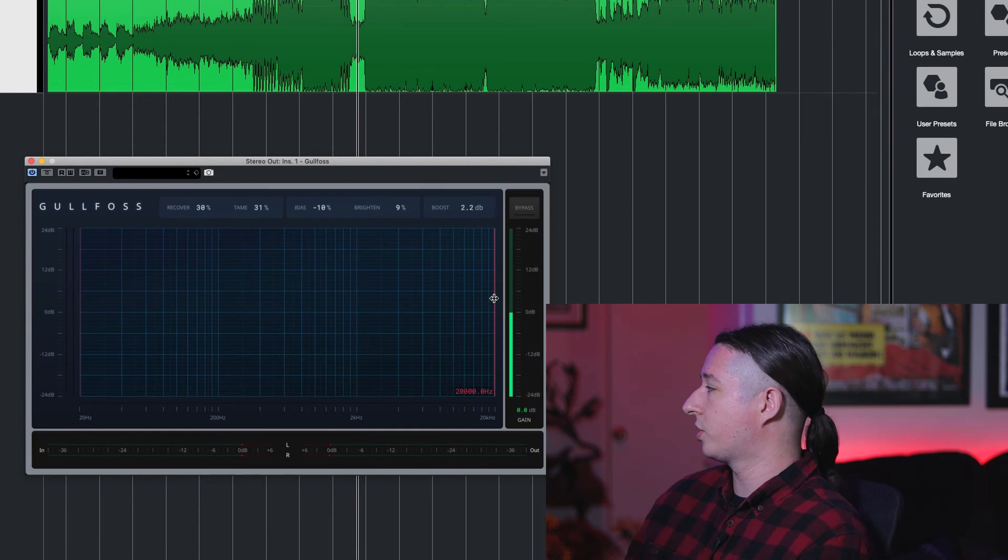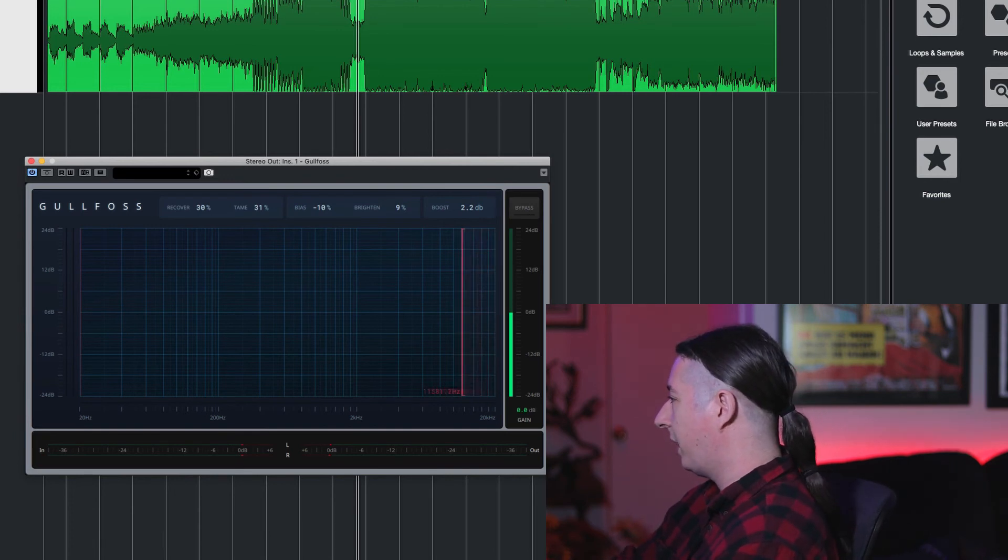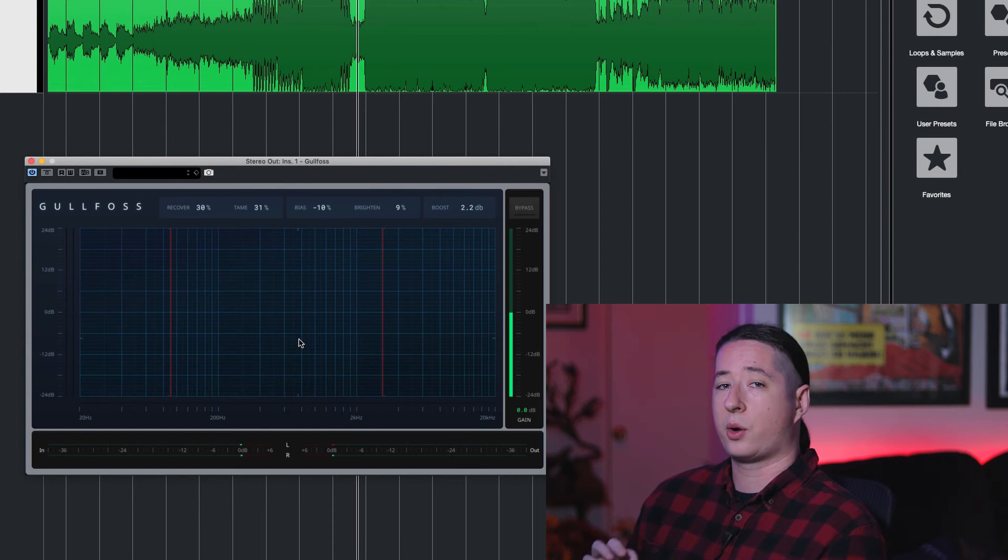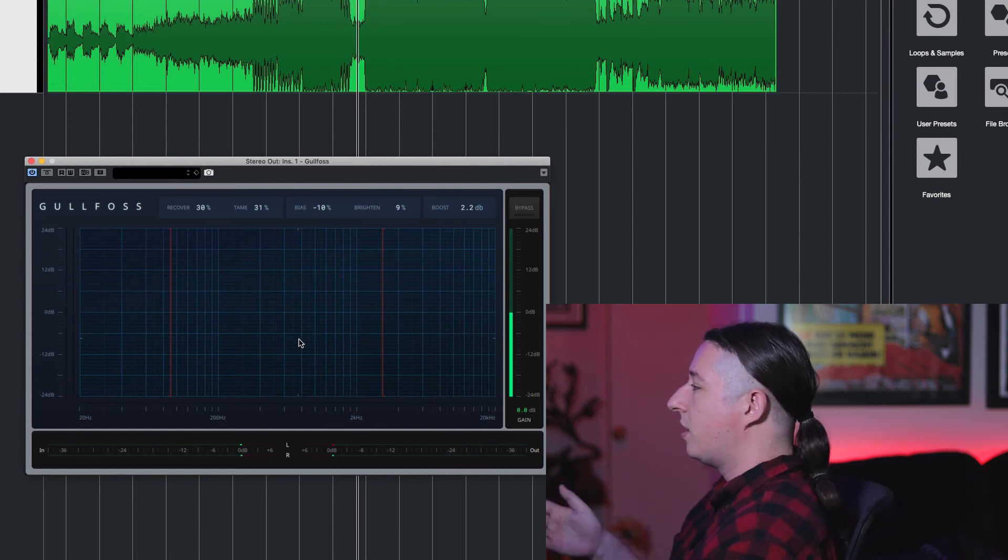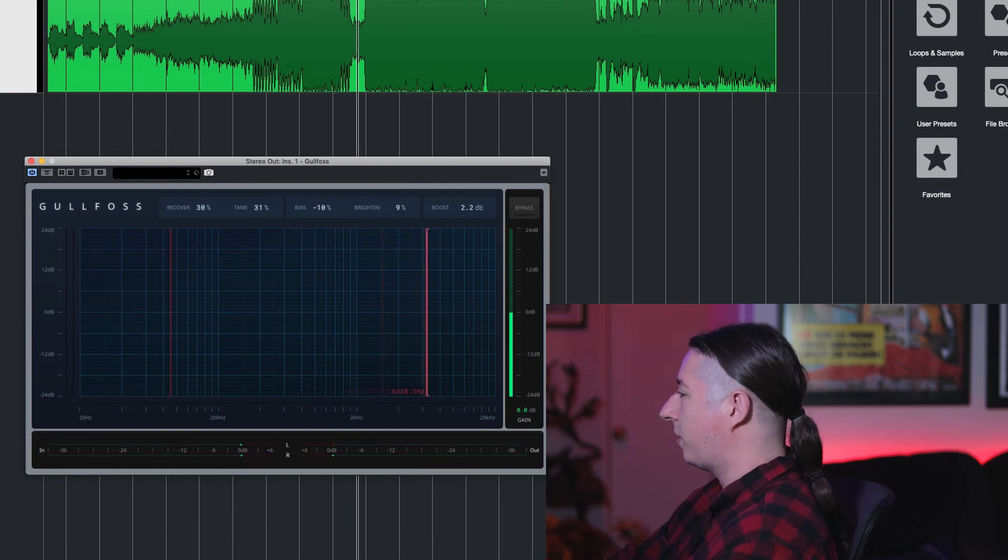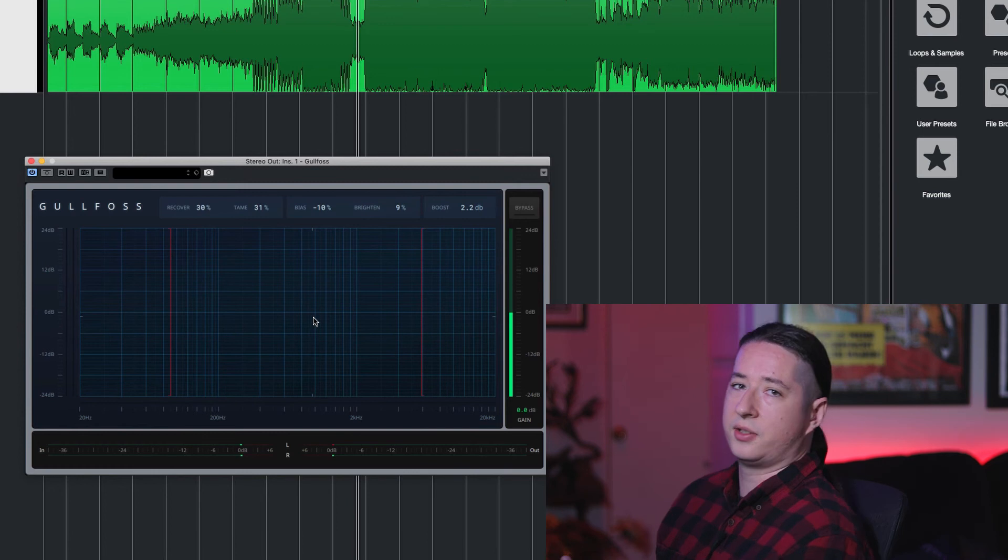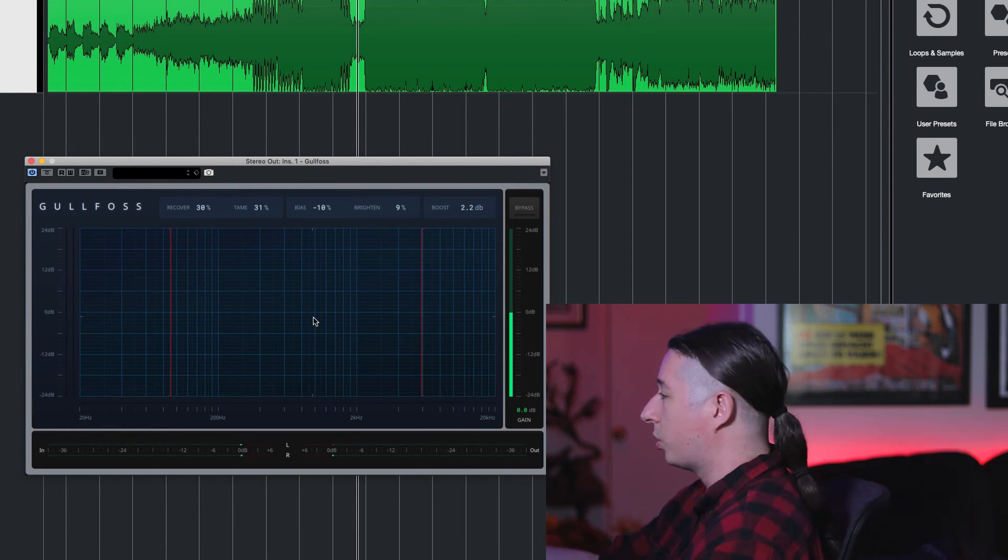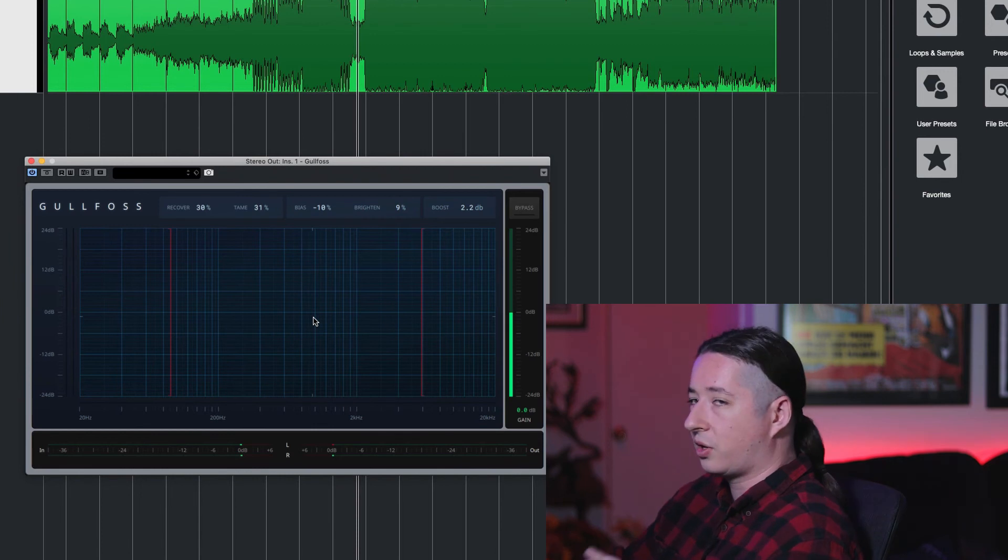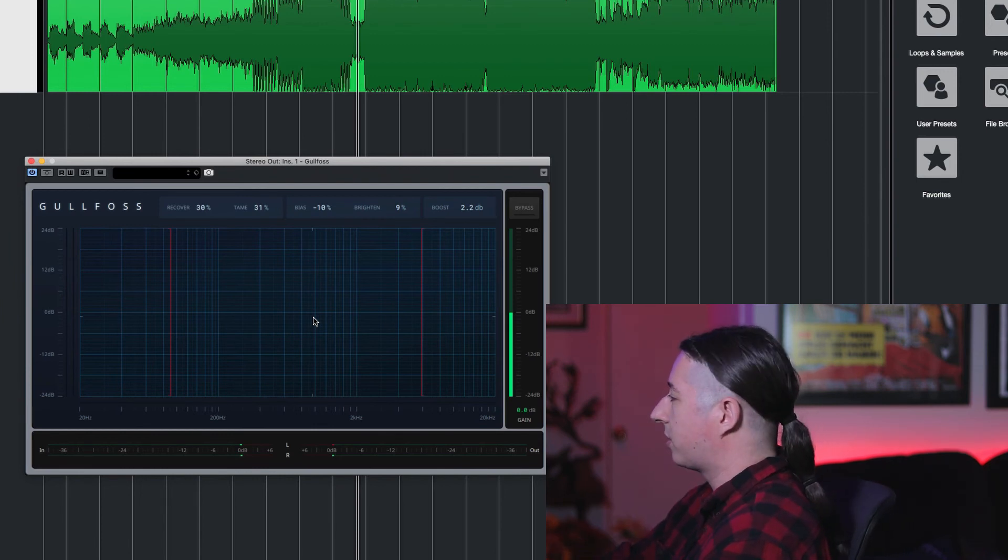You also have some other controls as well that are easy to miss. These right here. So let's say you're like I don't want Gullfoss to touch my low end, I don't want Gullfoss to touch my high end. So you're going to bring these in just to the point where you feel like okay I like my high end the way it is. I'm more focused around the low mids or something. You can focus on that a little bit more which is cool because maybe you don't want this touching all your audio, just specific aspects of the frequency range.